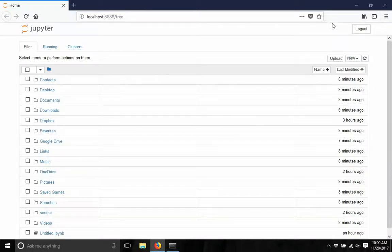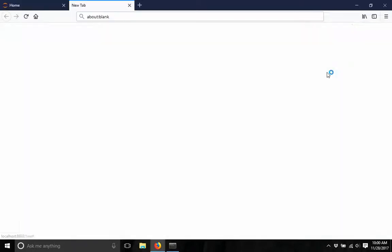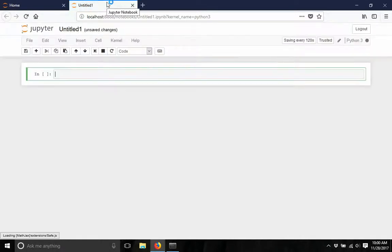So in order to start a new file, just click on new, click on Python 3. It will start Jupyter Notebook.